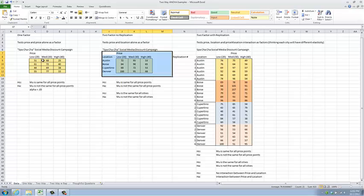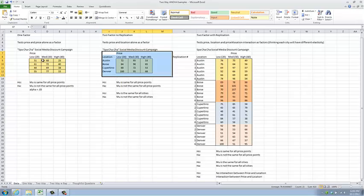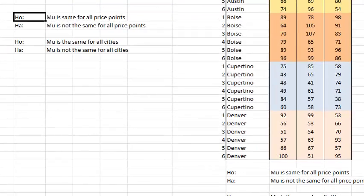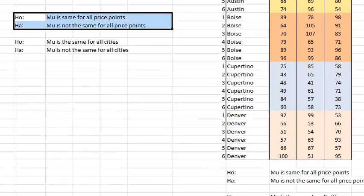See here that my original hypothesis remains the same. Mu, average number of responders, is the same for all price points. I have an additional hypothesis to test, however, and that is that mu, average number of responders, is the same for all cities. The alternative to each of those null hypotheses is that the null hypothesis is not the same.